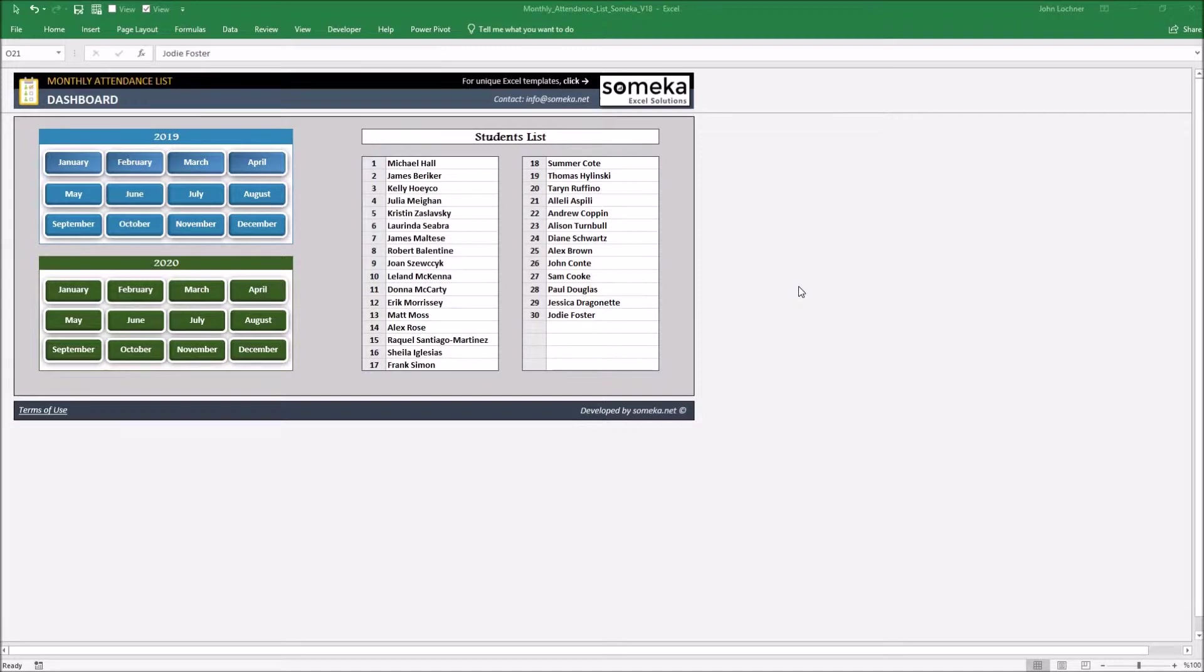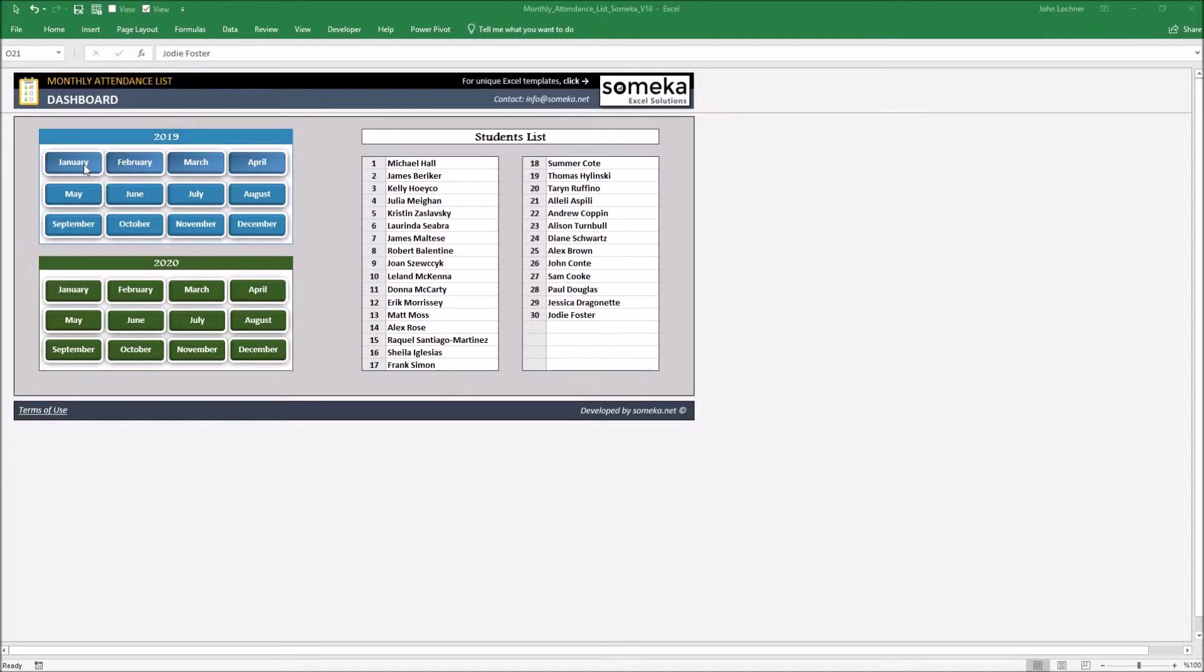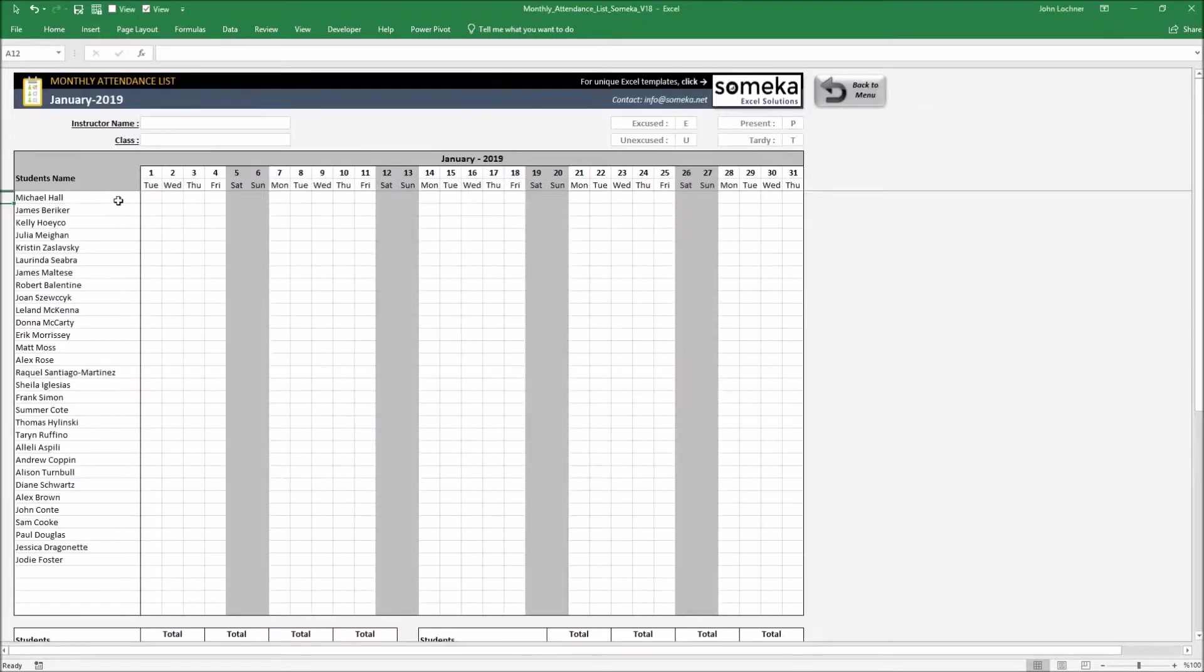It is constructed by two parts which are the dashboard and the months which you would like to input the information. The dashboard part is the part where you could reach the desired month to input by clicking on it and set the names of the students. On the months you record the presence or absence of a person and see the monthly attendance.